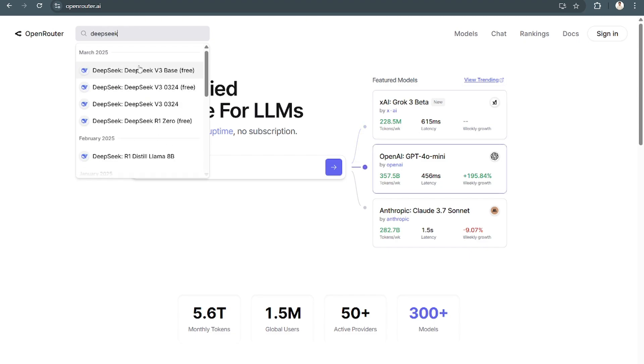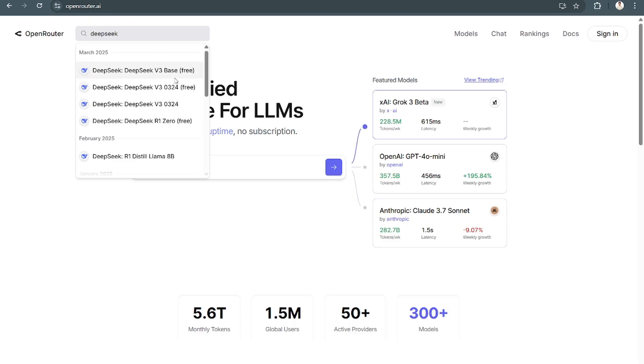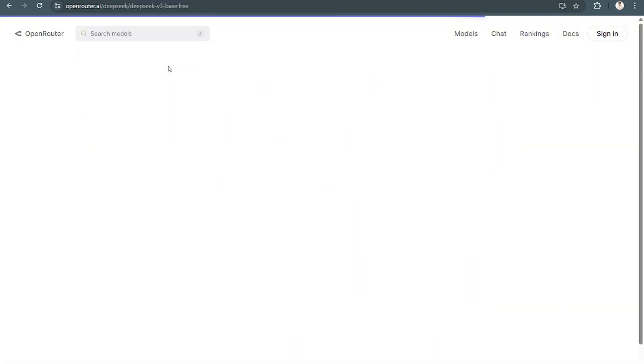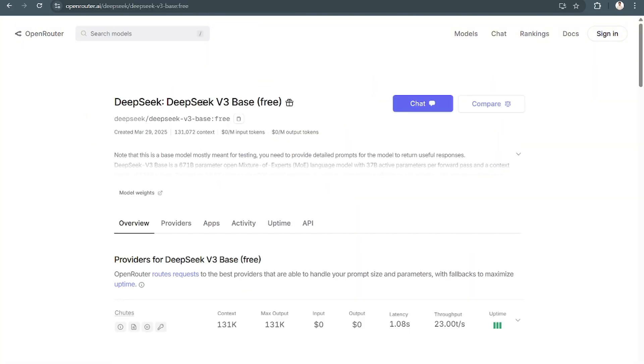As you can see here, there are different versions. Just go to DeepSeek R1 or DeepSeek V3, whatever you prefer.